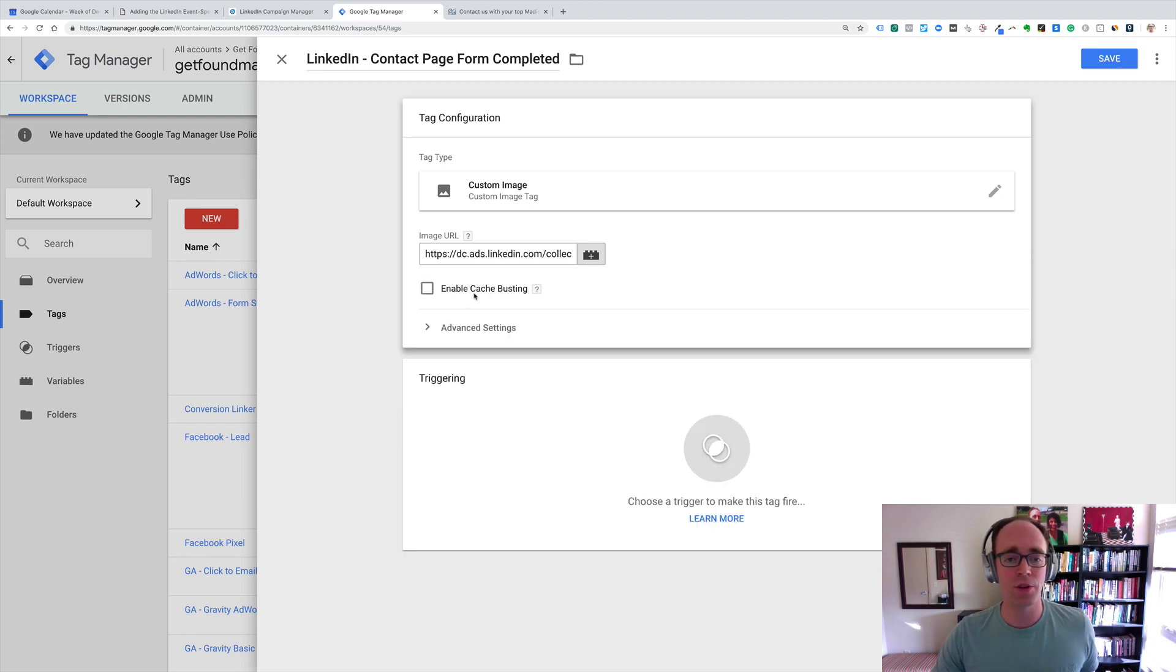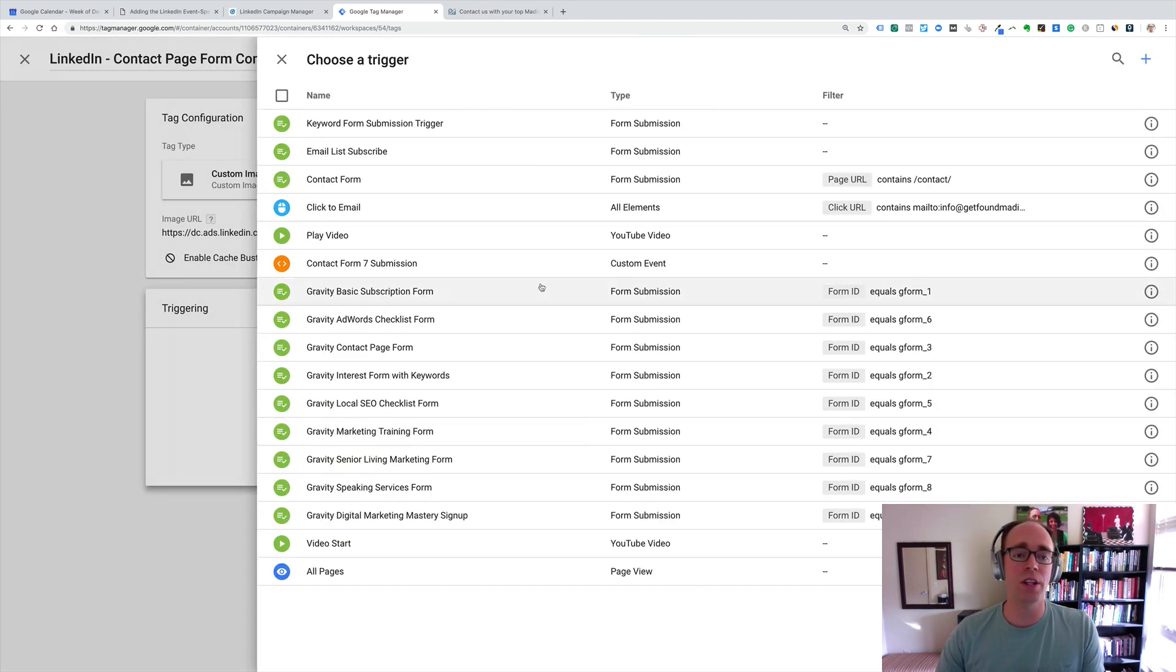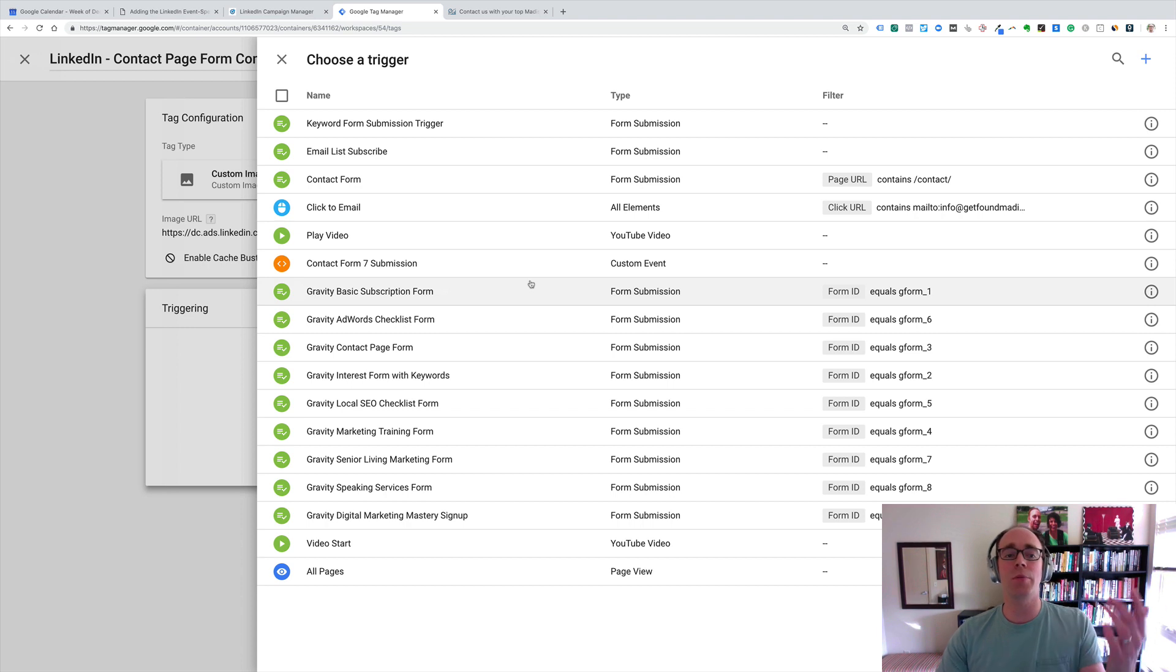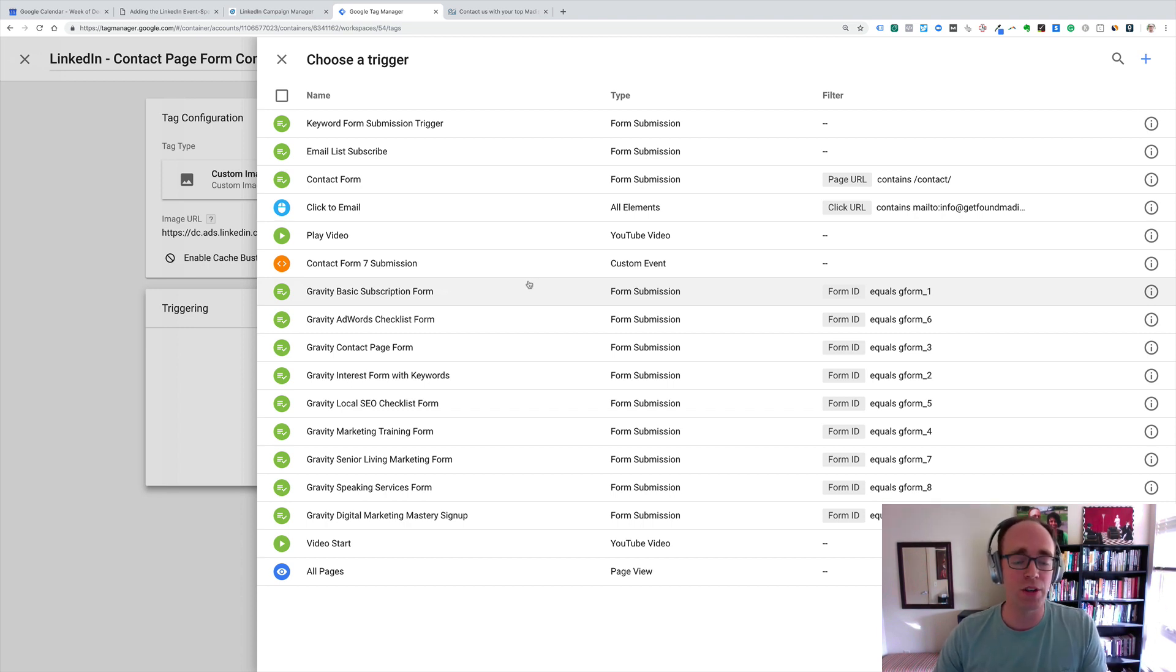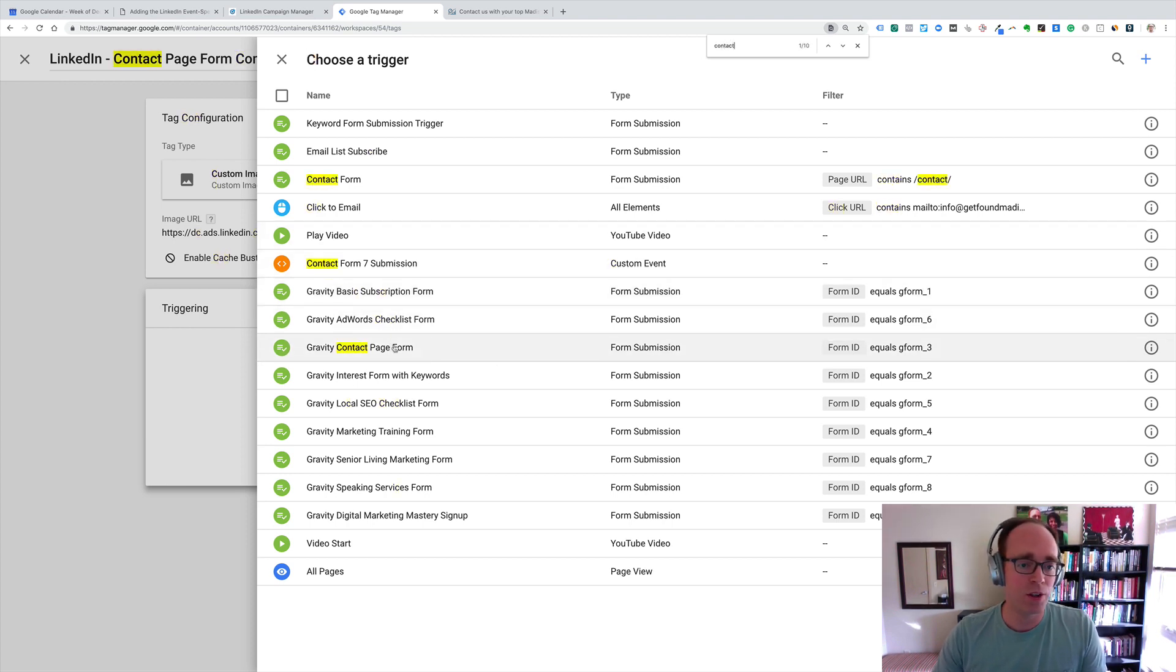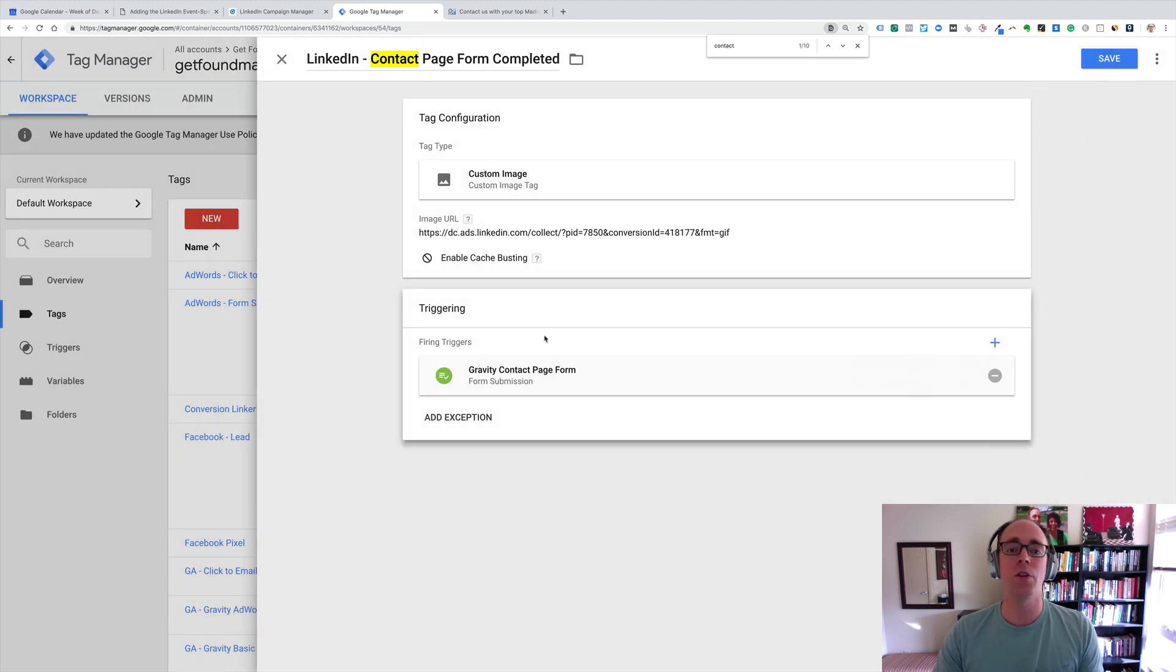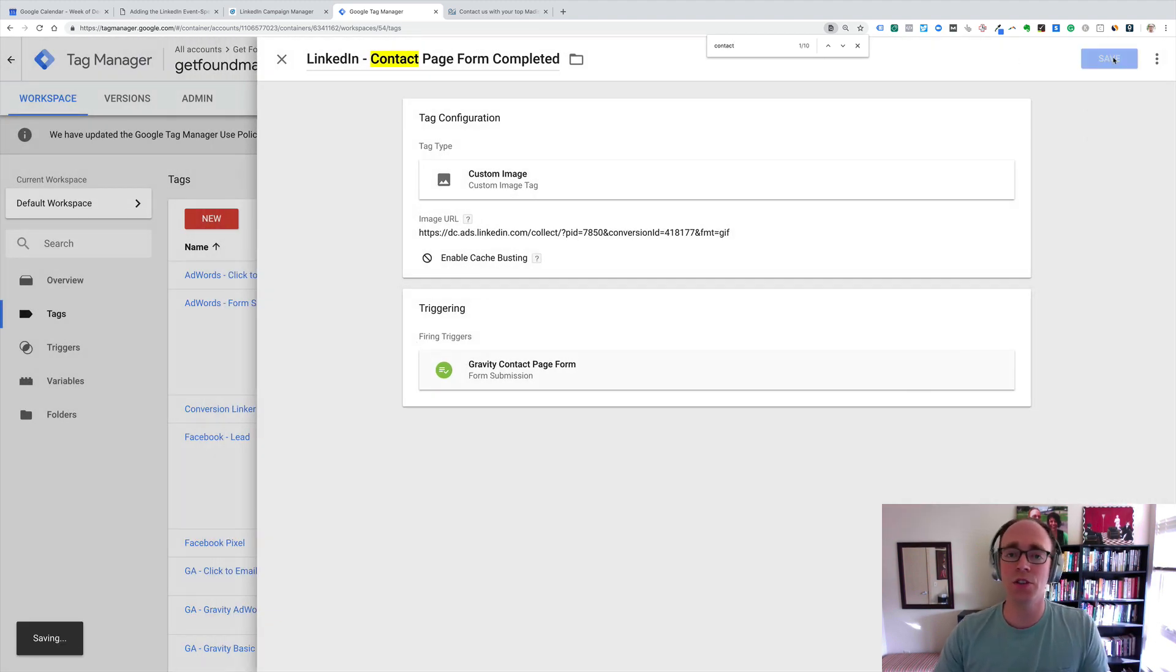It does also mention unchecking this. So, disable cache busting, and then our trigger, I'm just going to select the trigger I already had, but you may need to set up your own form submission trigger and test it. I've got Control-F again here. Contact, let's spell it right. There we go. Gravity Contact Page Form. There we go. So, I've got the trigger now connected to this tag, and I'll save it.